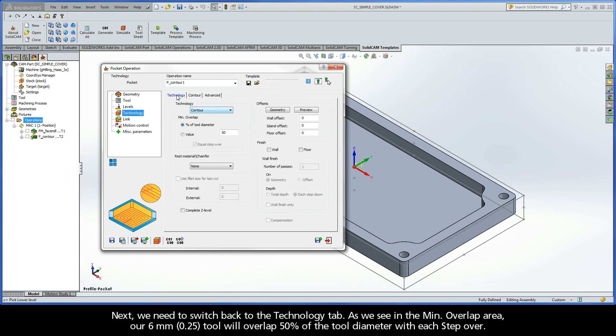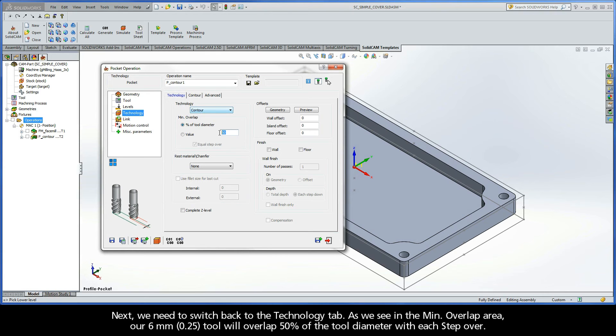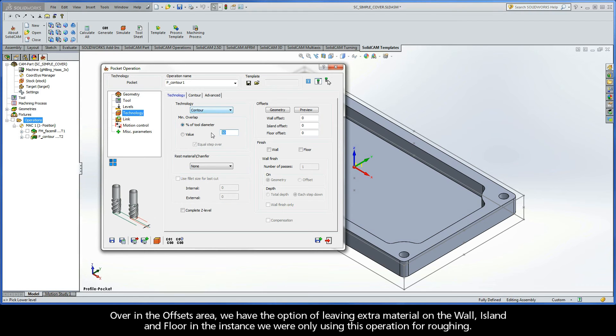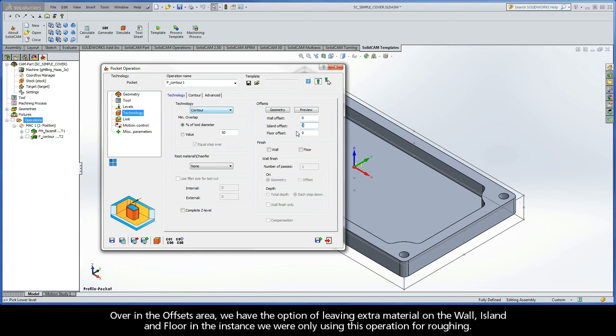Next, we need to switch back to the Technology tab. As we see in the Minimum Overlap area, our 6mm tool will overlap 50% of the tool diameter with each step over. Over in the Offsets area, we have the option of leaving extra material on the wall, island, and floor, in the instance we were only using this operation for roughing.